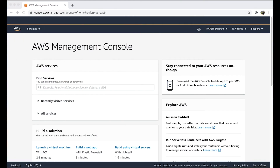There are many functions that can be used with select operations in Athena. As a good practice, before using a function, it's better to check if the function is supported and present in the Presto version that Athena is currently using.